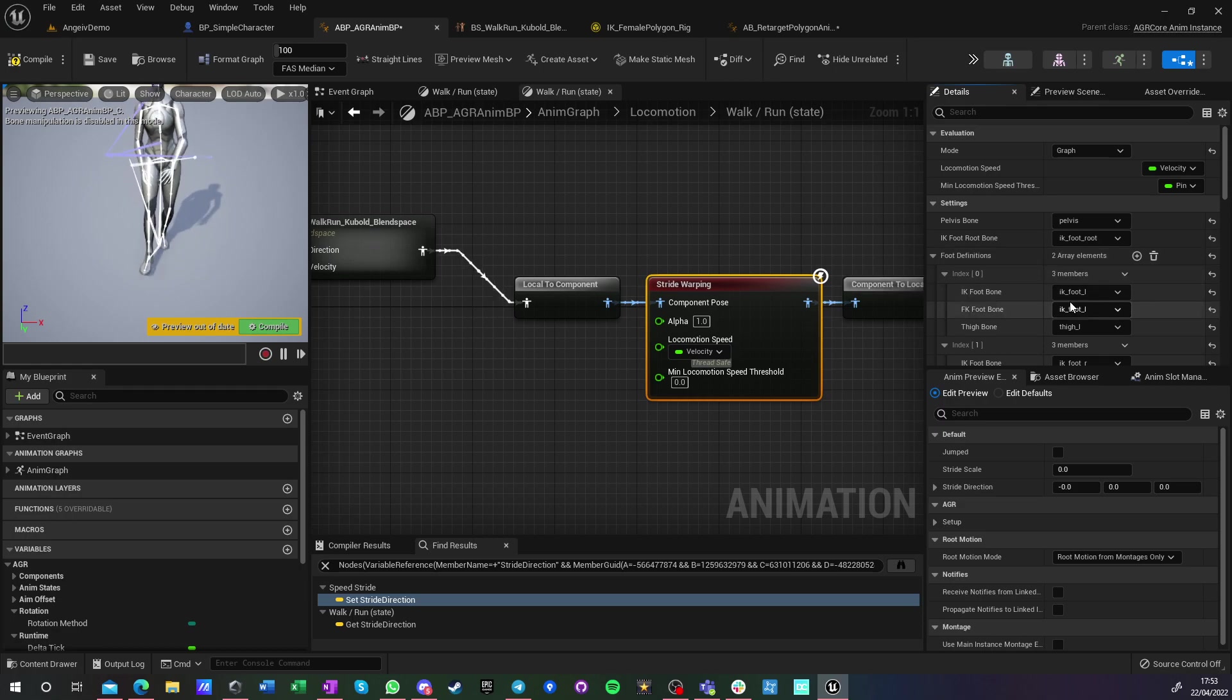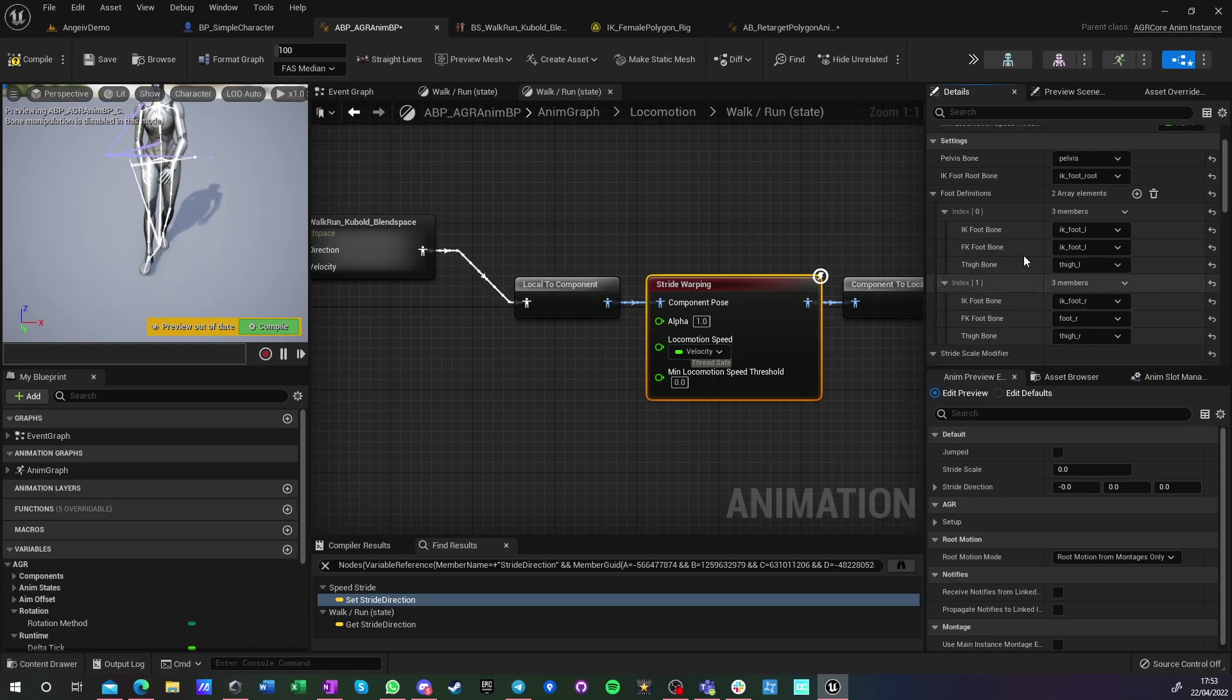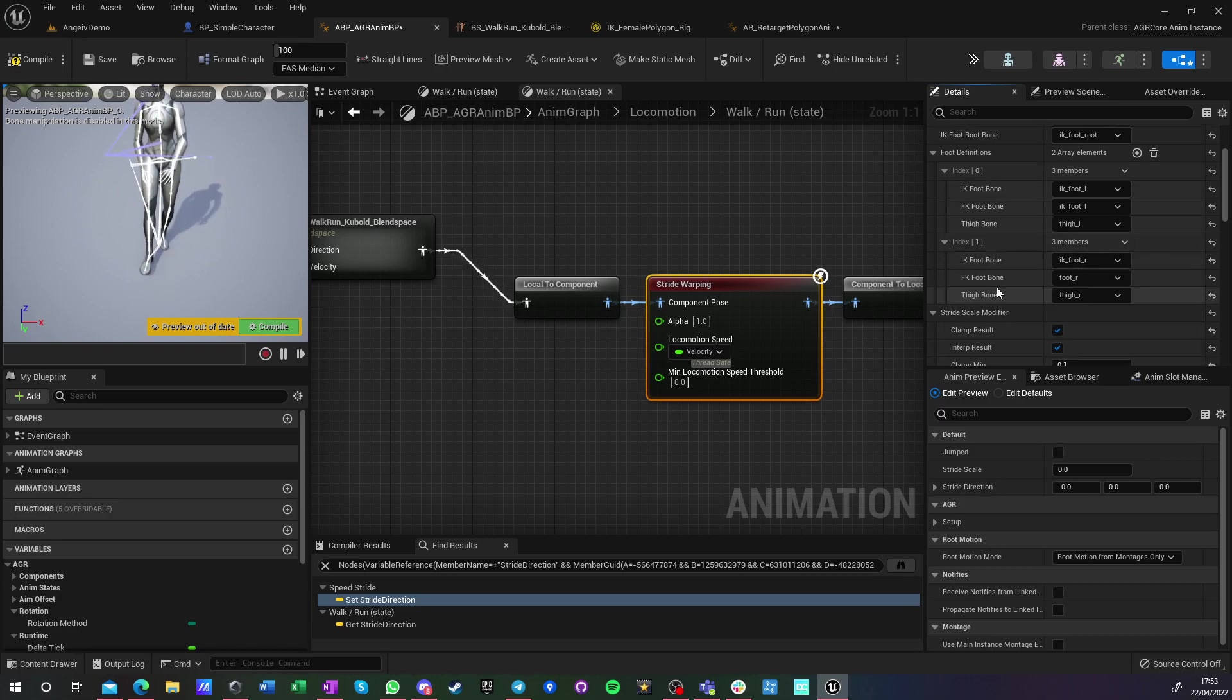And then foot definition. You have those three bones that you specify for one leg, specify for the other leg. I don't think the order matters really here, but sometimes my knees are doing some strange correction.